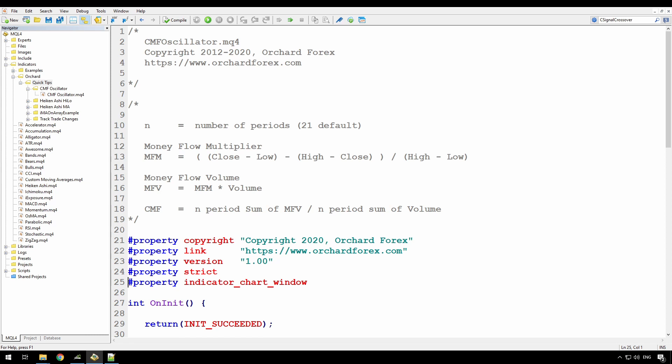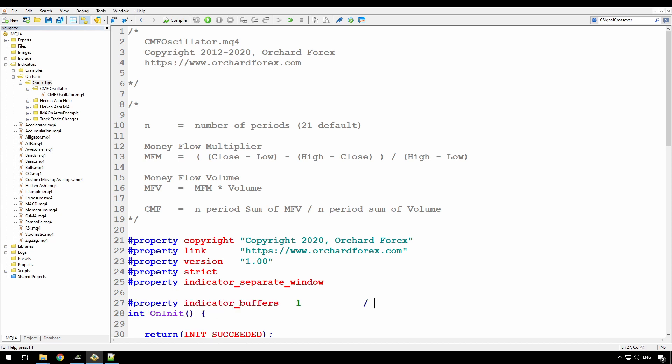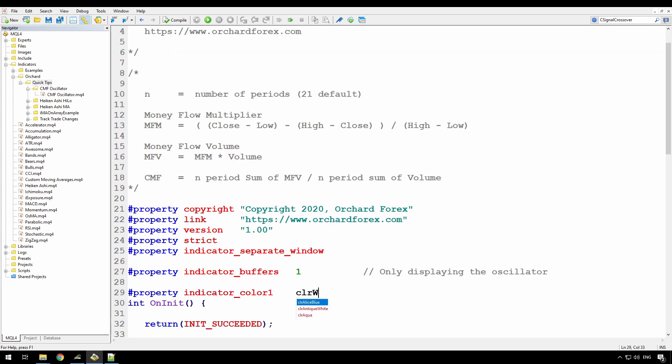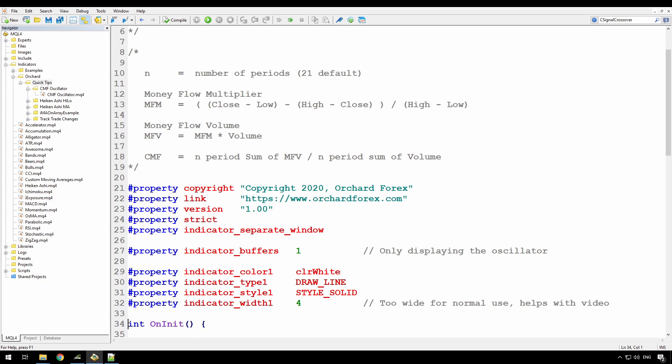These properties are fine, but as an oscillator, this is not in the chart window. So this is in a separate window. Now, as an oscillator, I'm only going to show a single line in the indicator window. So I'm having a single indicator buffer. It's just going to be a line, so I'll set the properties for that indicator now. Alright, so I'm just coloring this white to begin with. It's a simple line and it's a solid line. I'm setting the width to 4 because that's easy to see in the video, but it's probably too wide for normal use. Also, as an oscillator, it will have levels that I want to show. So I'll just set the properties for those levels now.